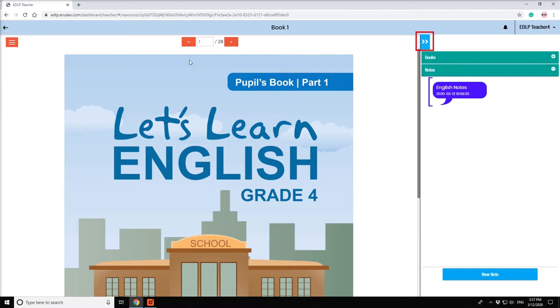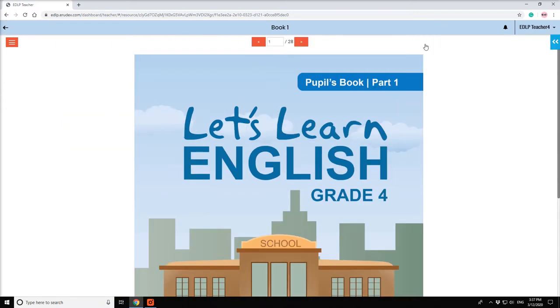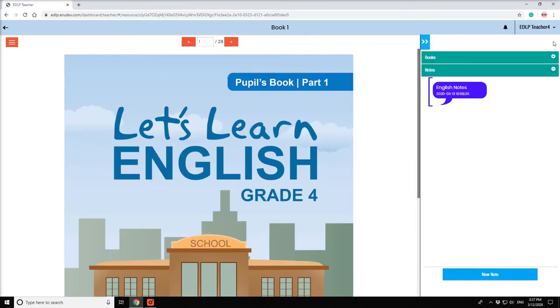This button is used to view the textbook in expanded or collapsed form.